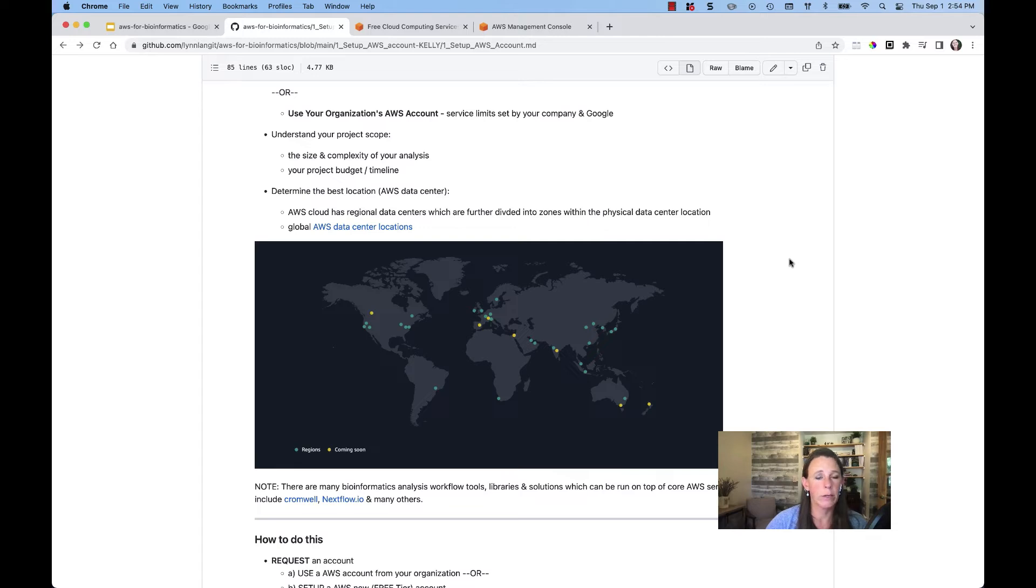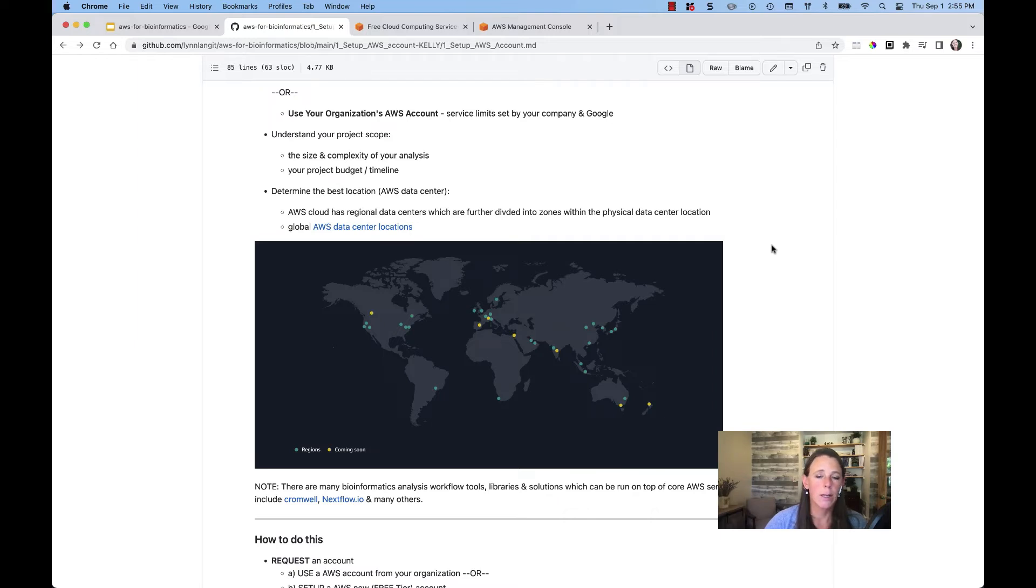whether they are compute or databases or storage buckets, they belong to a particular regional location. Let's take a look at what this looks like inside the console.